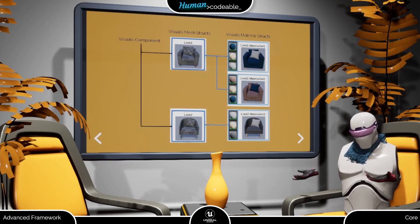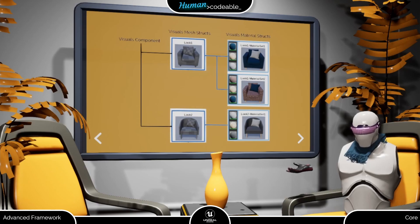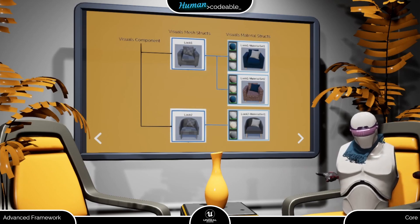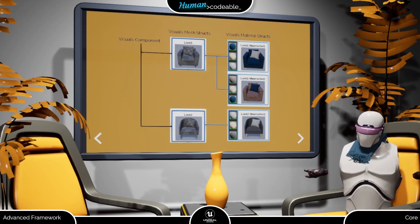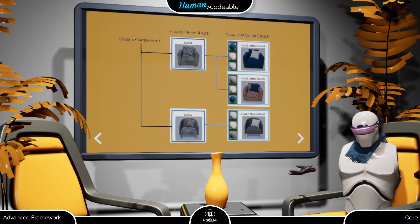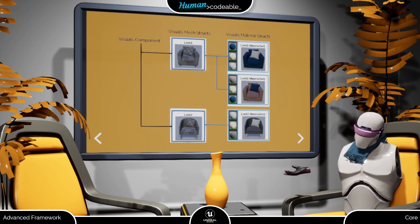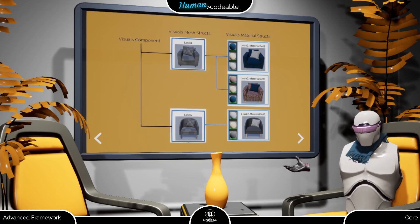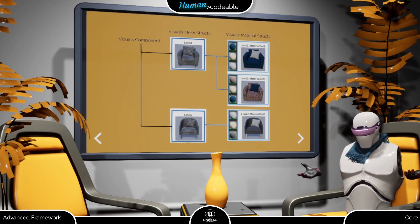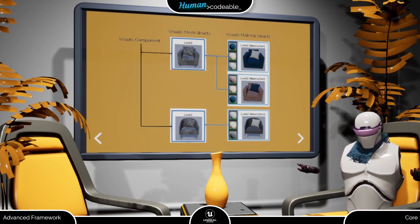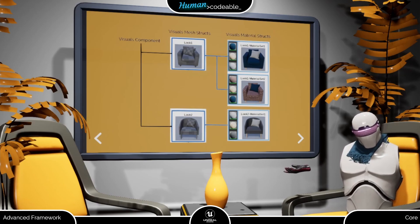With all this information, the visuals component enables you to create heavily modifiable actors that can change materials as well as complete meshes. The only problem? It's a bit confusing to set up with all the different arrays. So let me try to clarify that with an example.